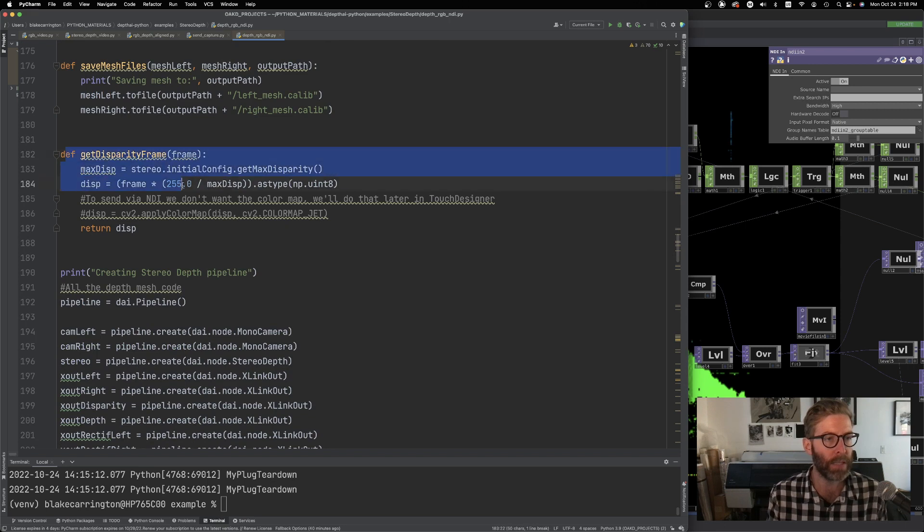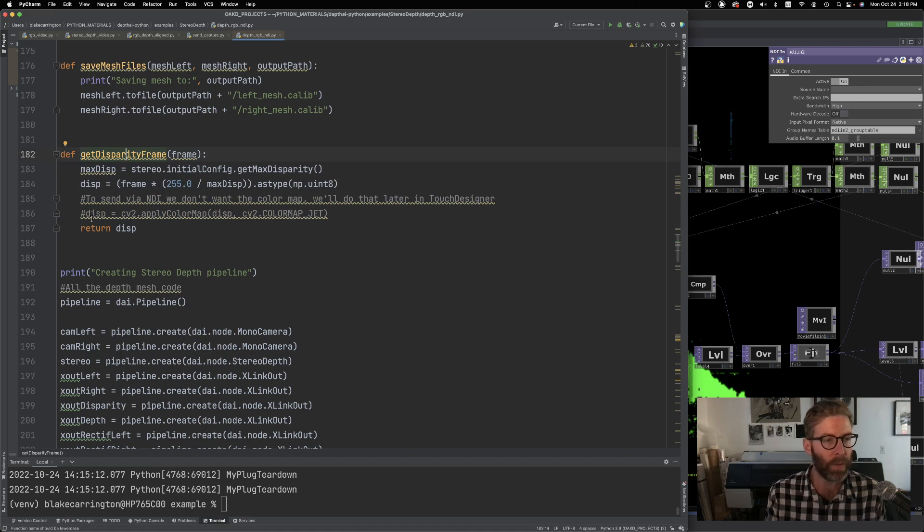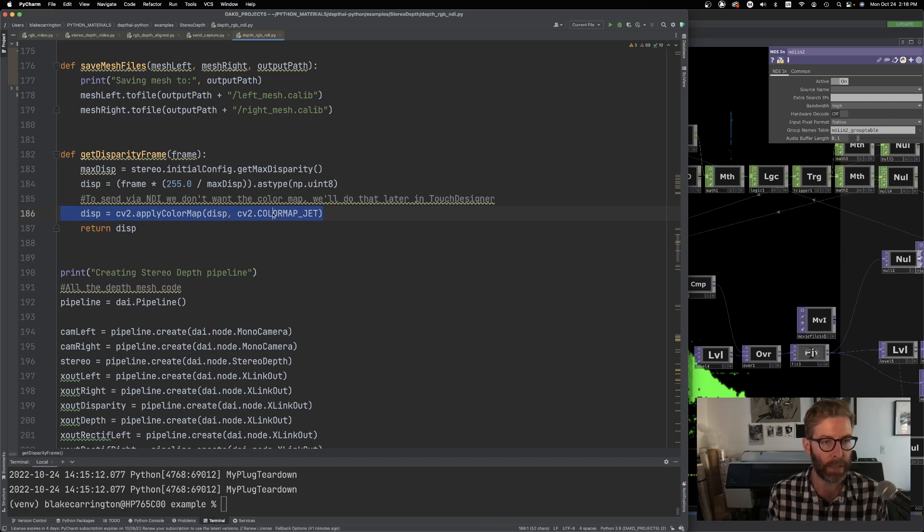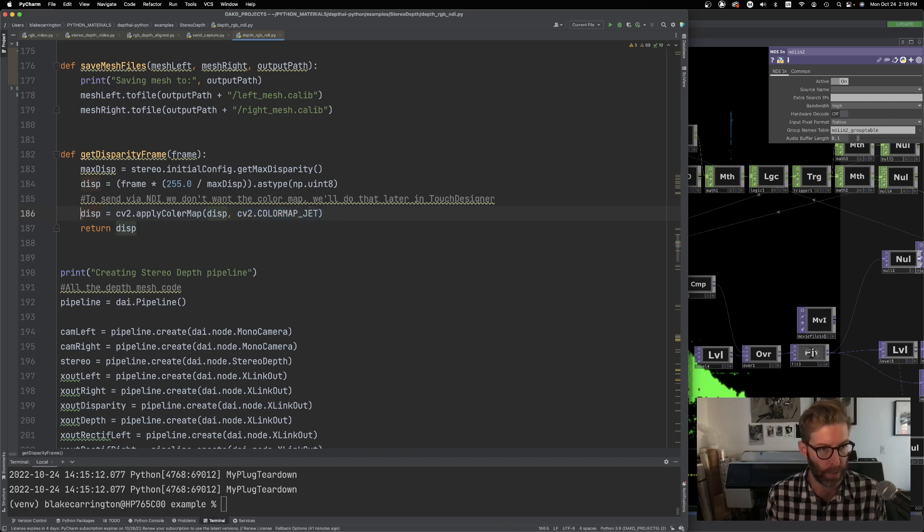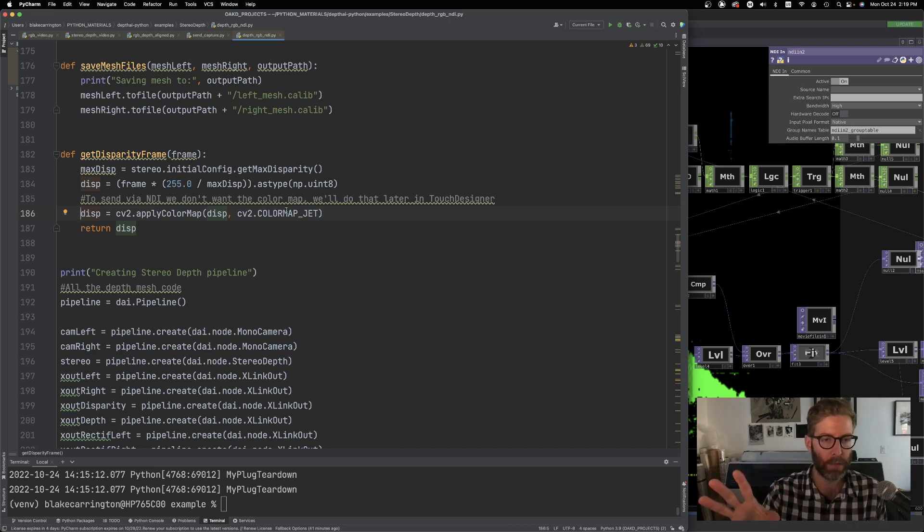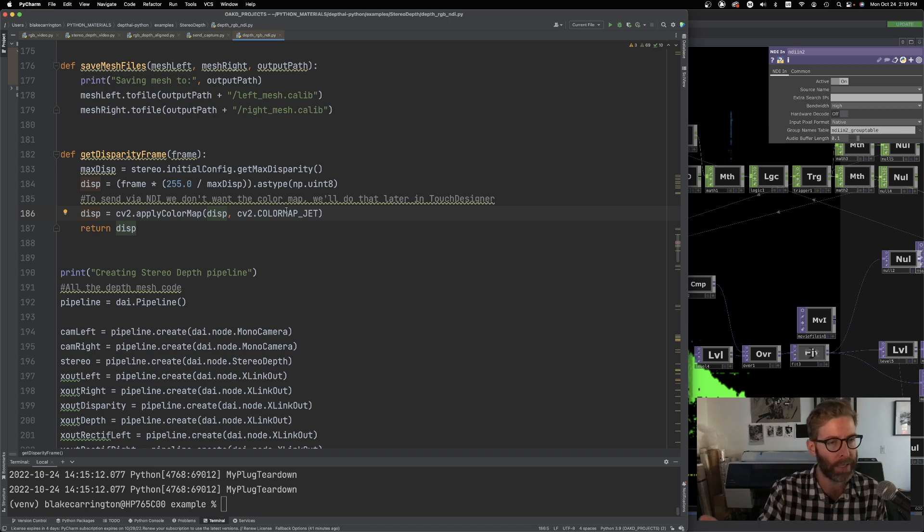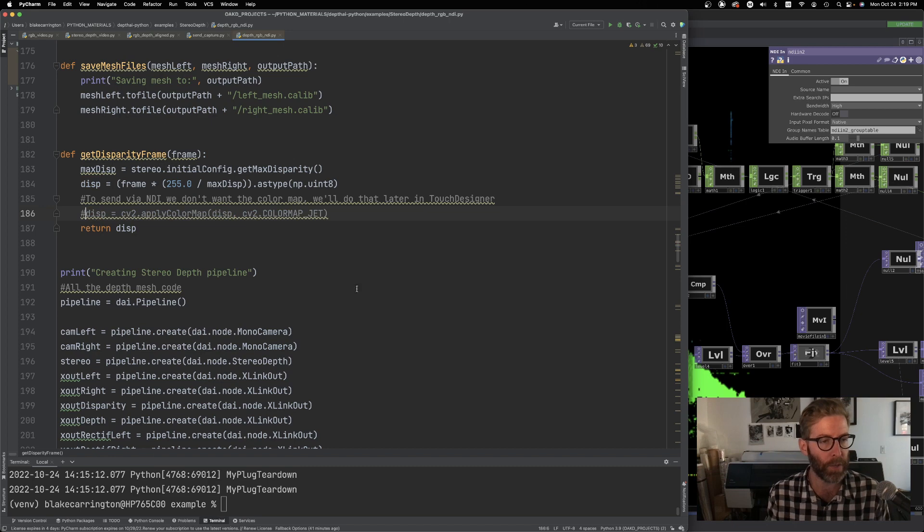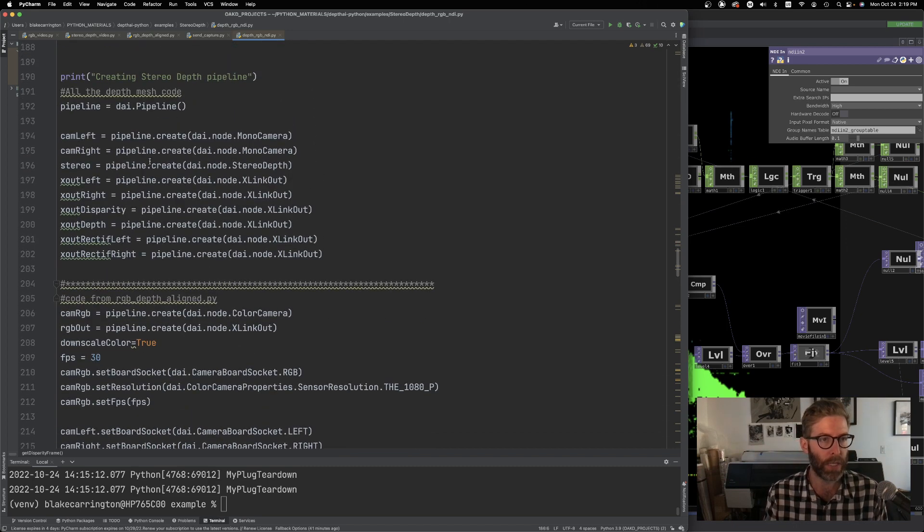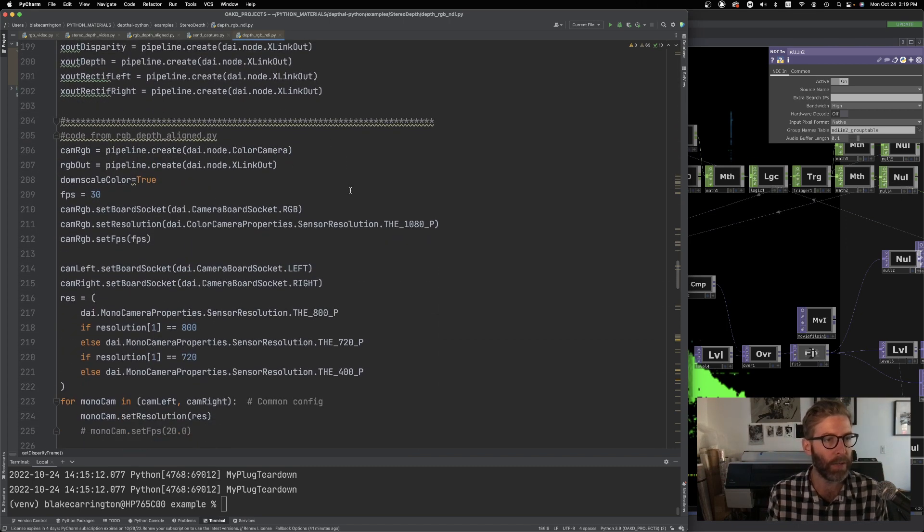Also here we can kind of play with, this is kind of doing a little blurring at a certain level. So experiment with all those. As we go down, this is mostly the original depth code mesh stuff. So this get disparity frame is an important thing. The default one, this line is running and this is actually taking the grayscale disparity frame and adding a color map to it. Which before I sent it to NDI, this was kind of messing things up. And also I'd rather send a black and white image to TouchDesigner and then use a lookup top and do the color mapping in TouchDesigner.